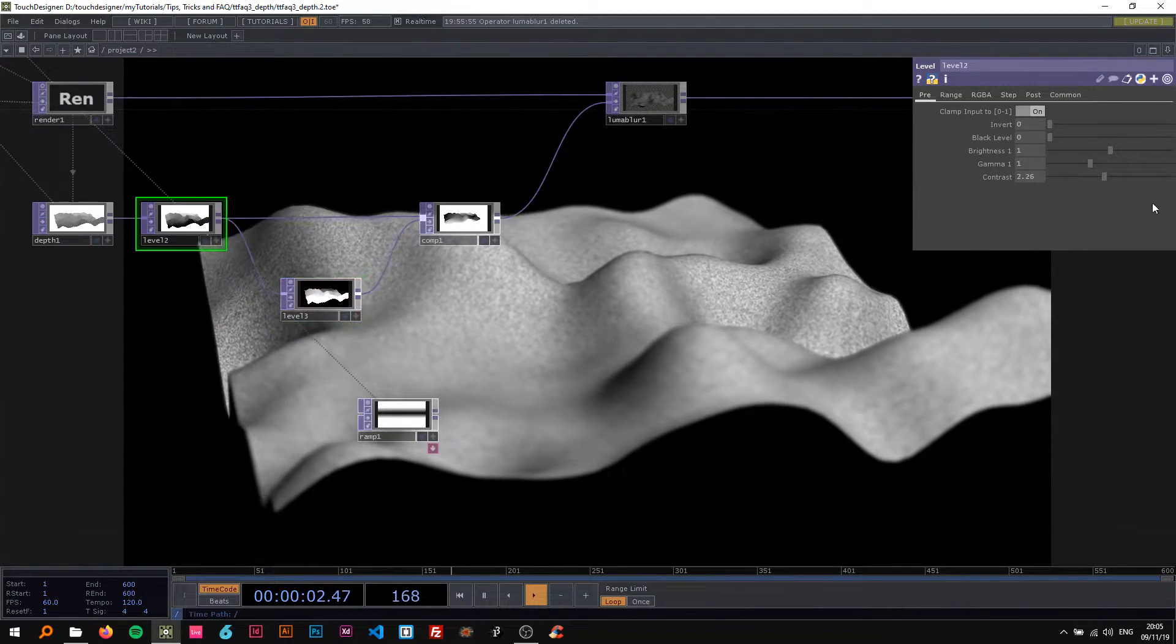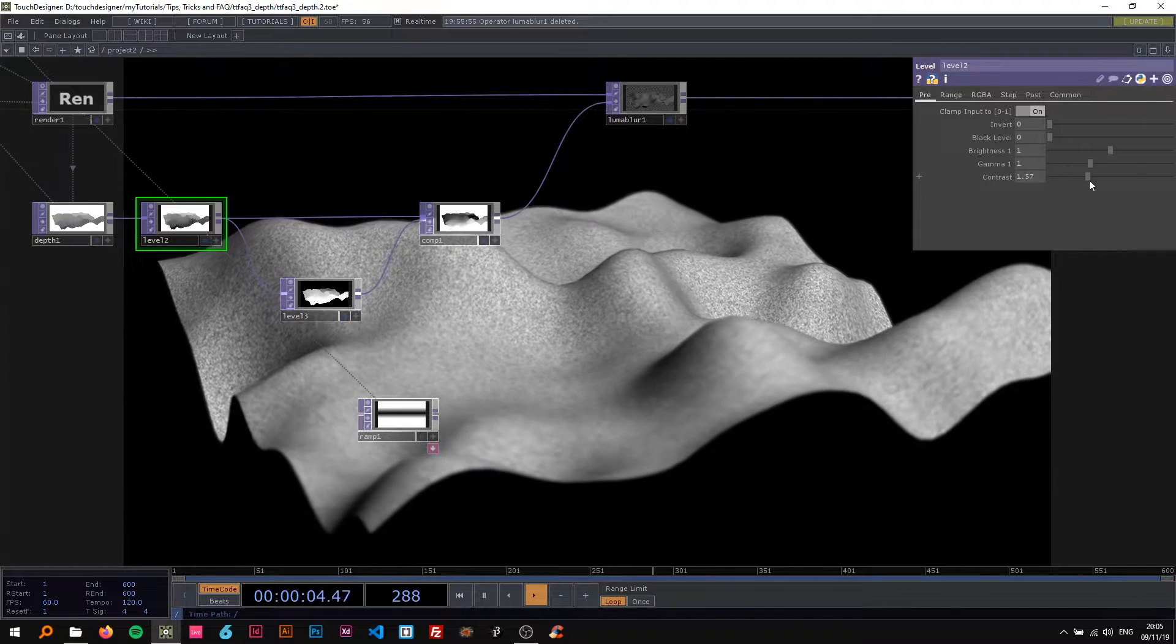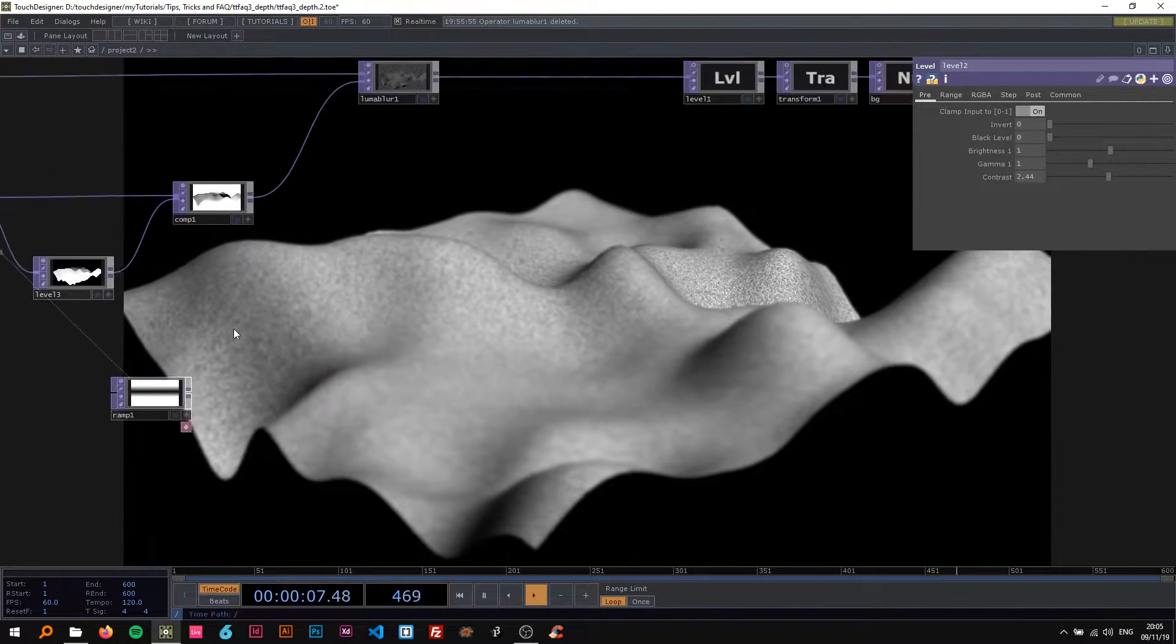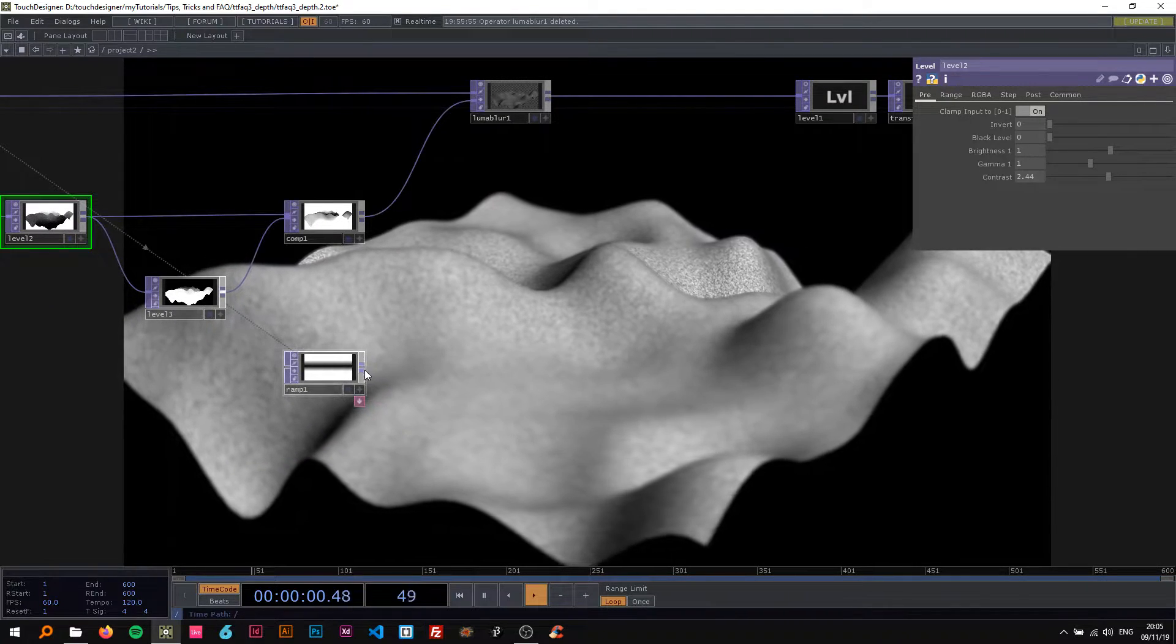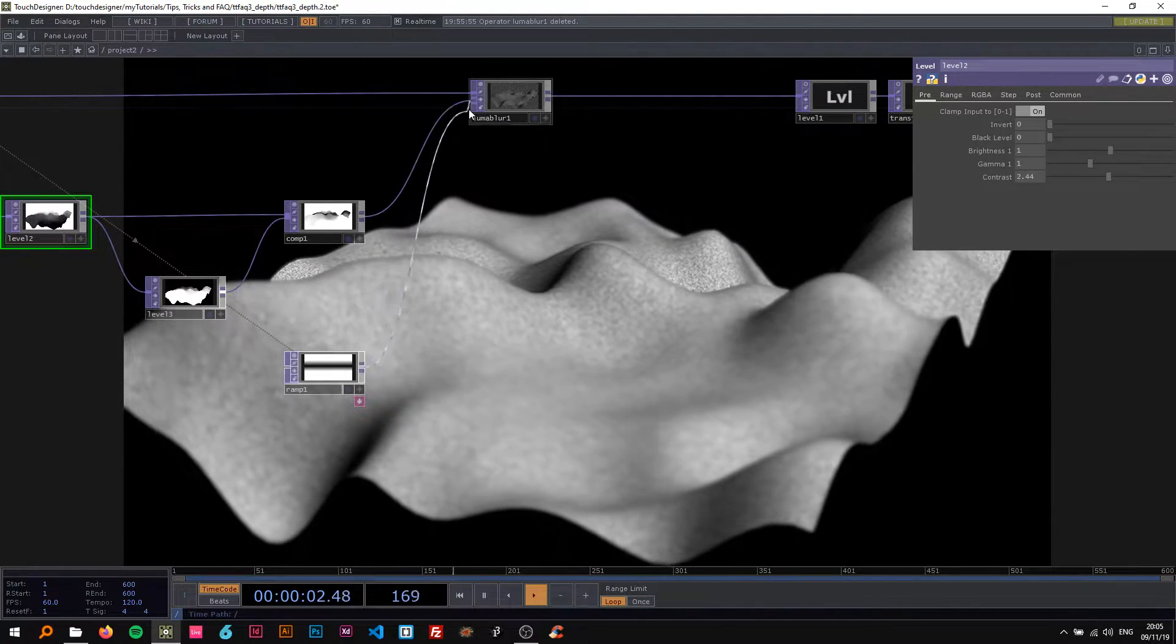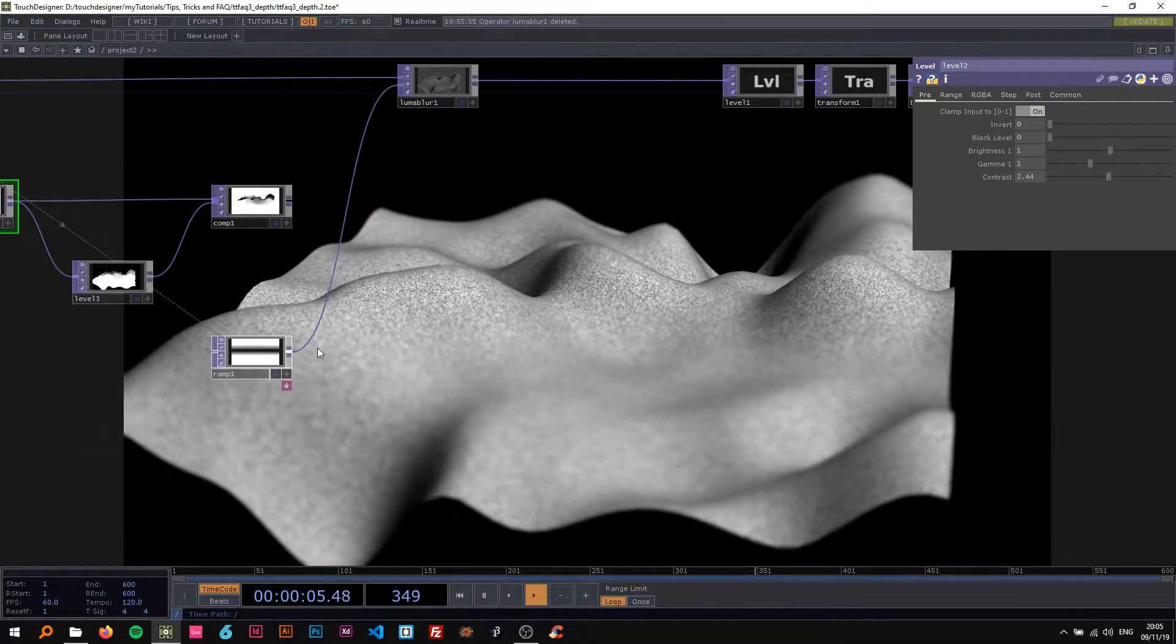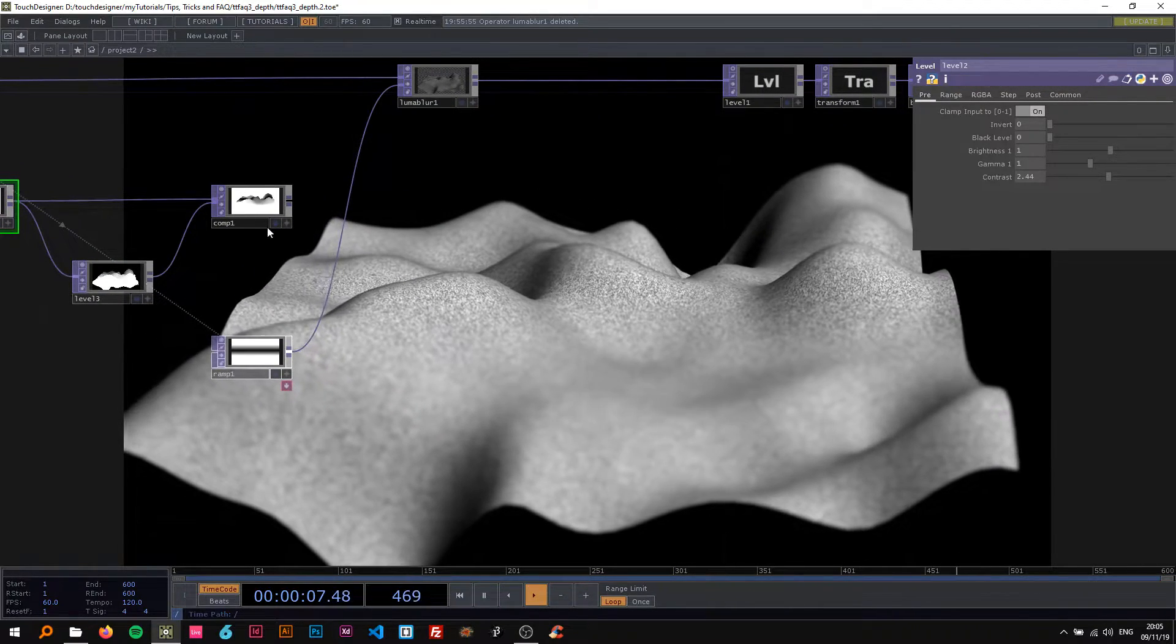And now we can check what the difference is. I'm gonna put that in here and now we can see both work pretty well.